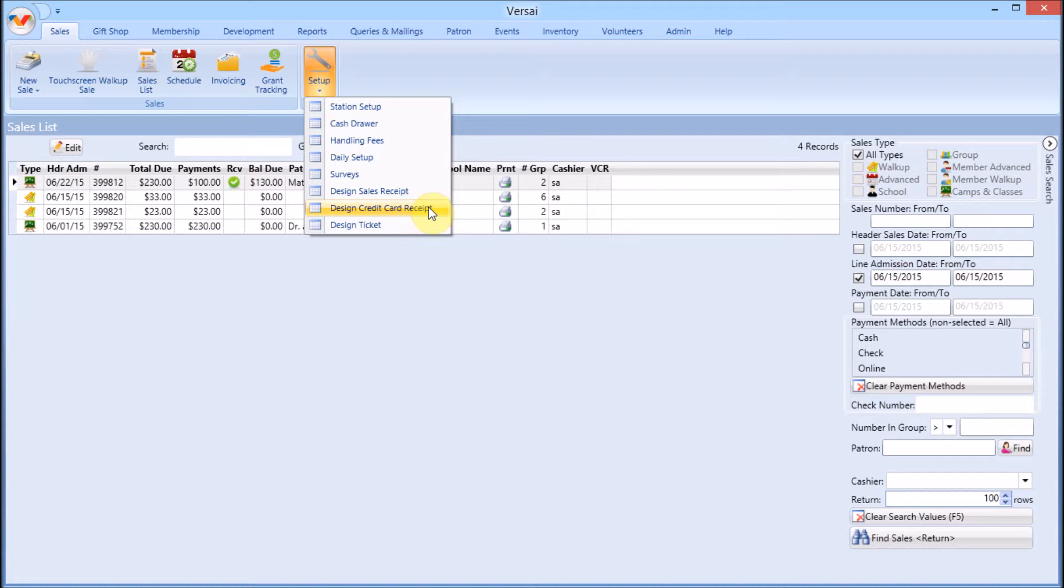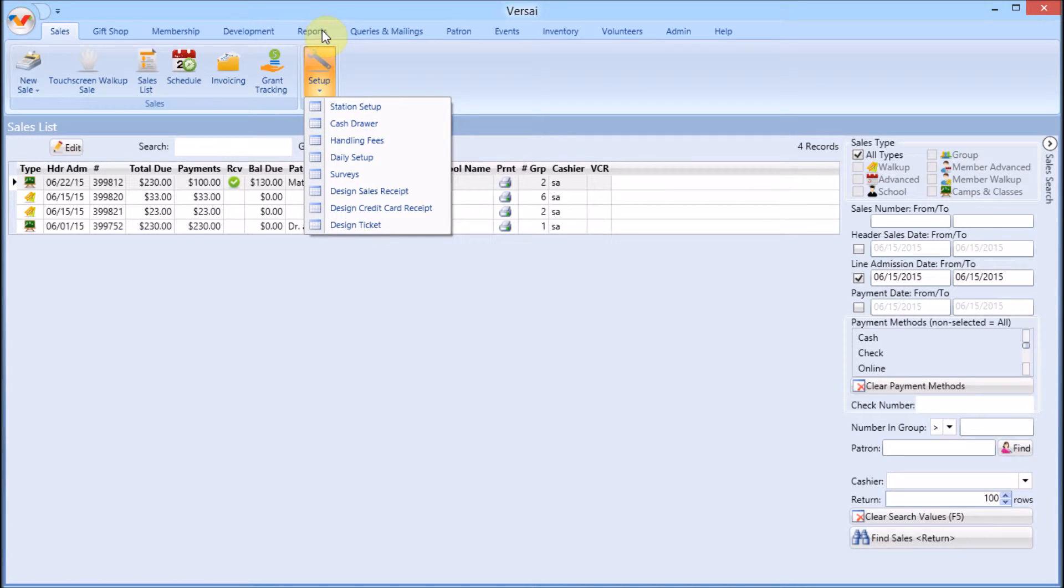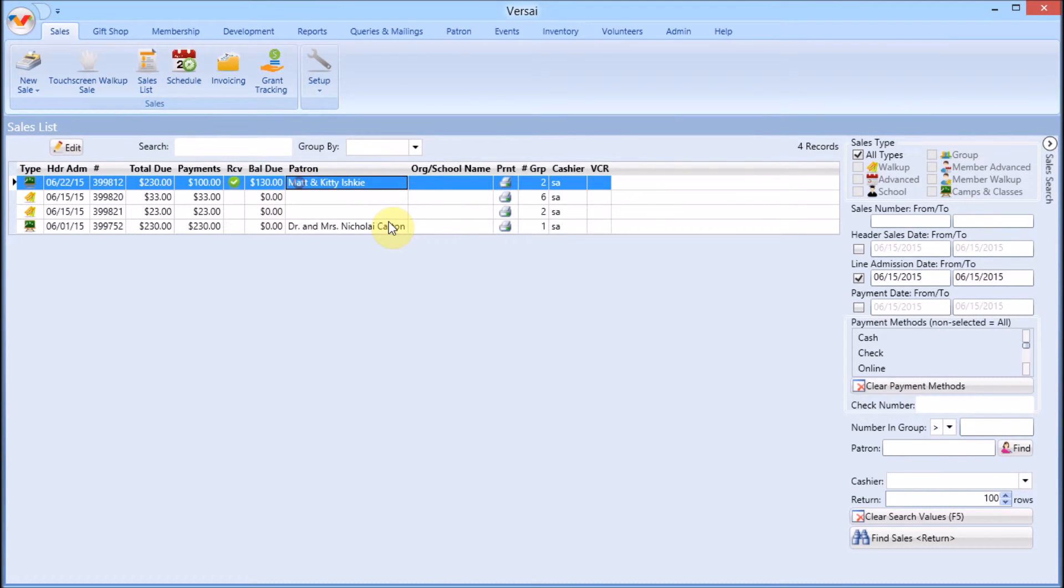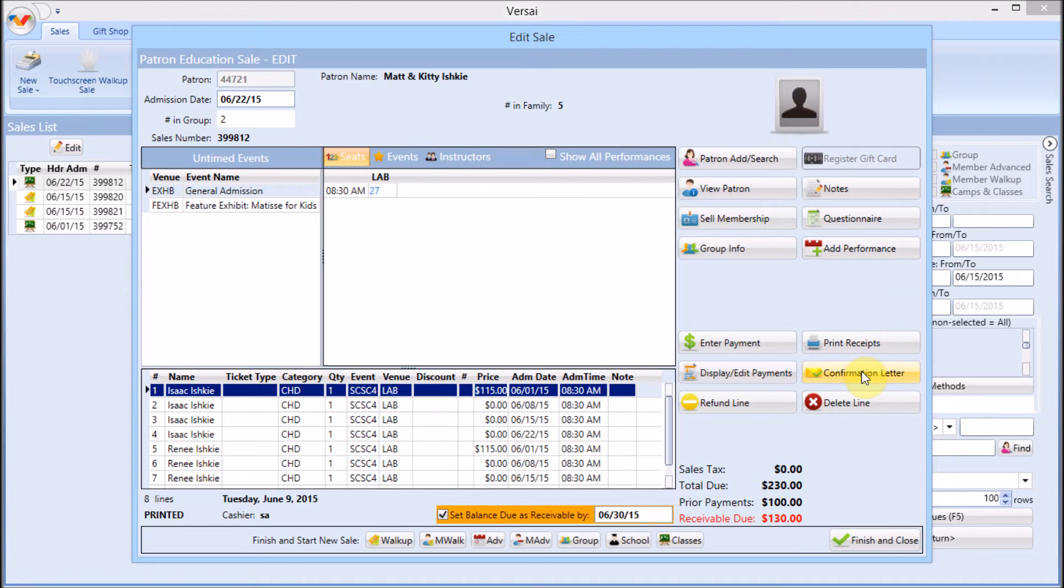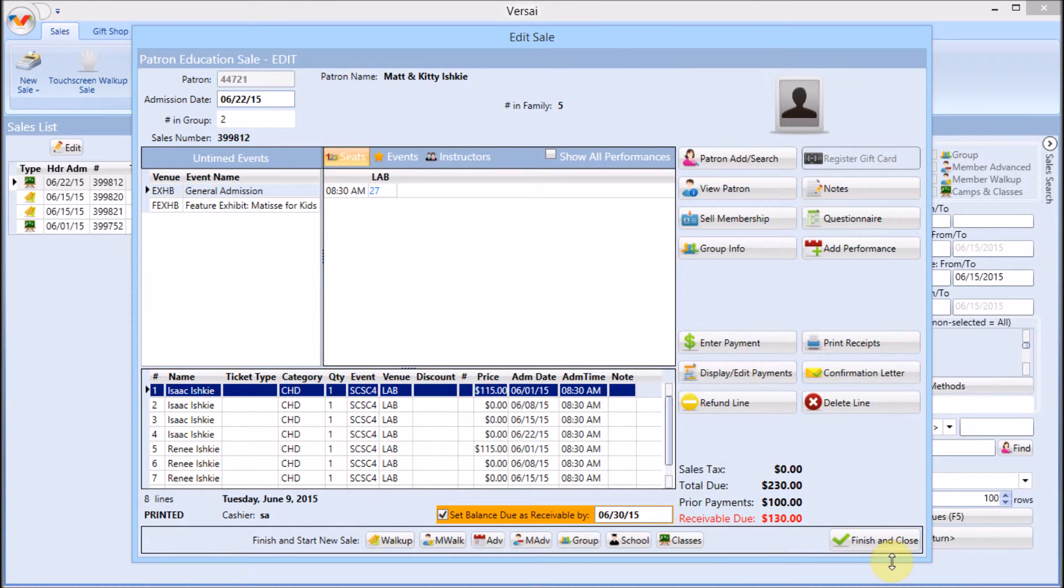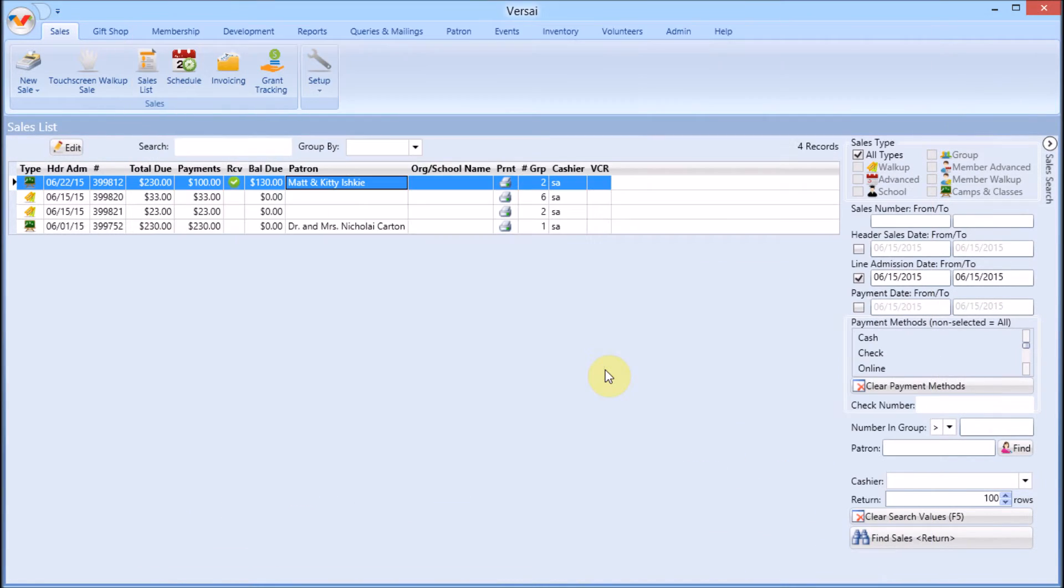This is only for sites using our integrated credit cards. Also note that this same credit card receipt template is used everywhere in Versailles, so you only need to design it once. Design confirmation letters from within any advanced sale type, such as school, camp, or group.